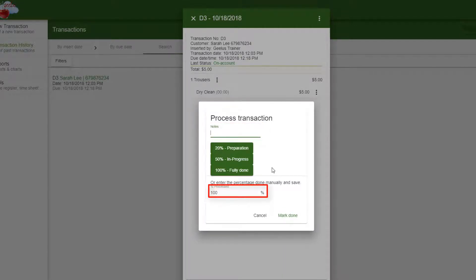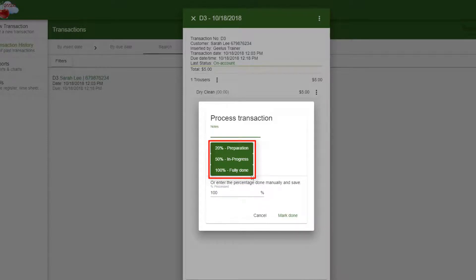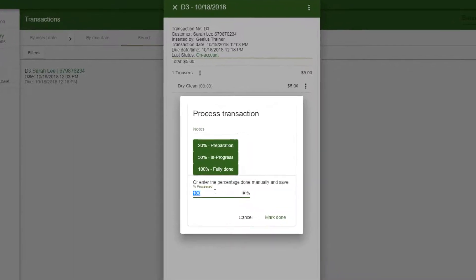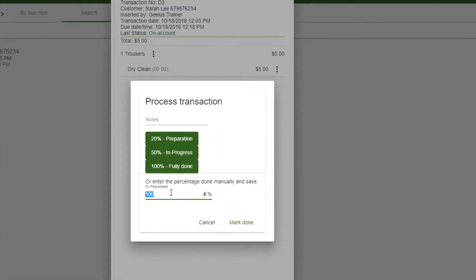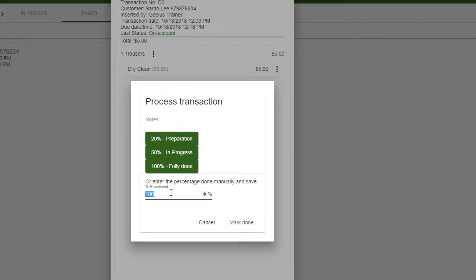You can also create some process buttons in Settings, Processes to track the progress of the job or to better track staff productivity. Please note that GELIS allows multiple staff to work on the same transaction or even on the very same piece of garment. This information will be used later to provide you with detailed reporting.